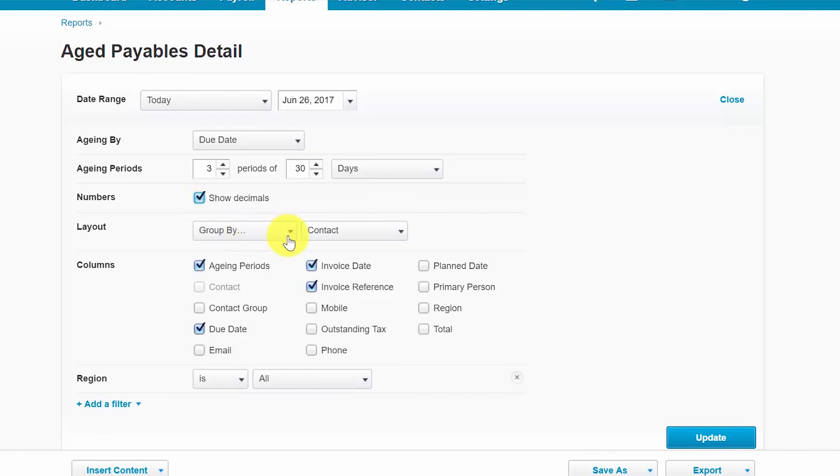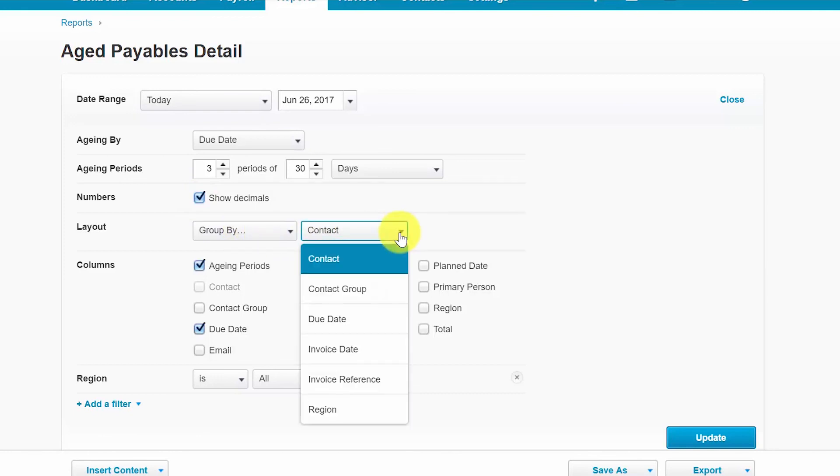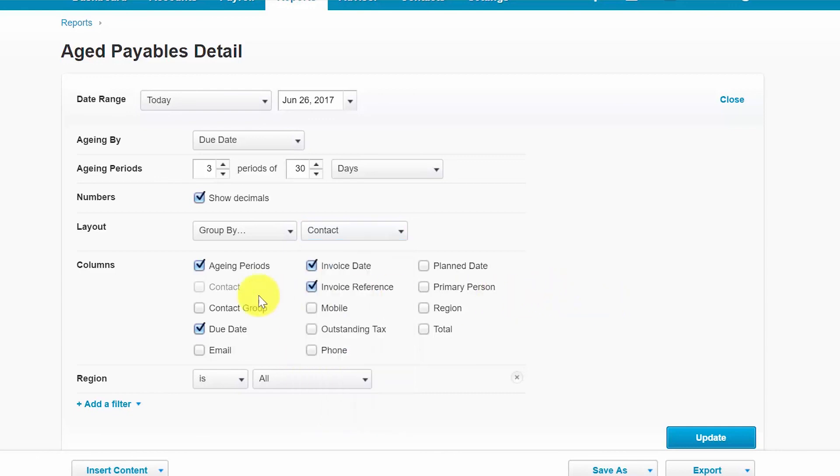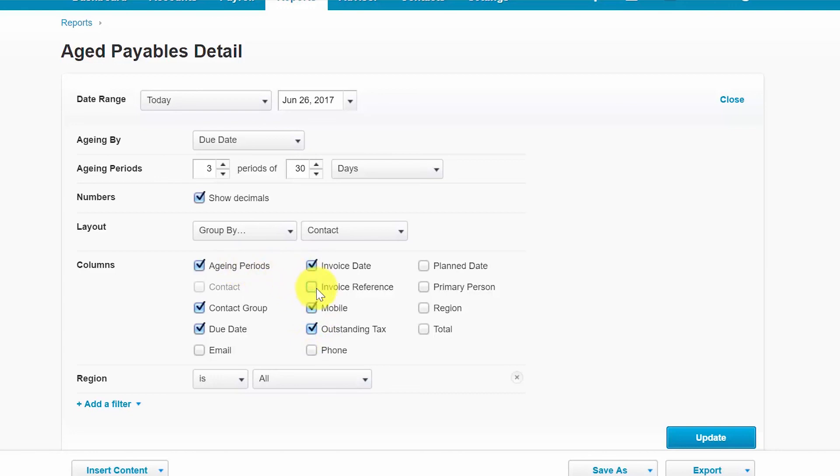The group by. From the drop down you can select how you would like to group the information on the reports. The choices here are contact, contact group, due date, invoice date, invoice reference, and region which is the tracking category. You can also control which columns show up on the report by simply putting a check mark here or removing a check mark for information that you do not want to show up as a column. Please note that the columns available may vary depending on the report that you are running.